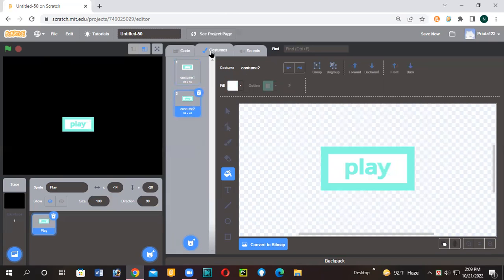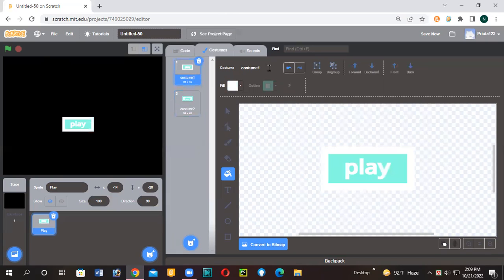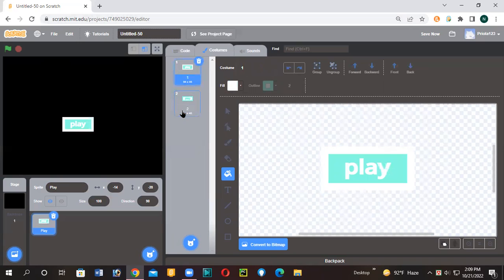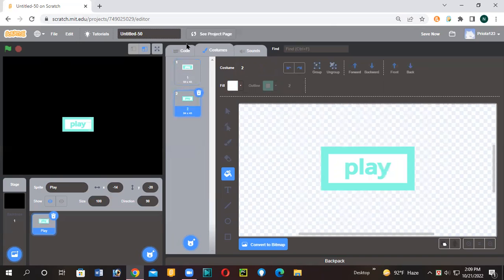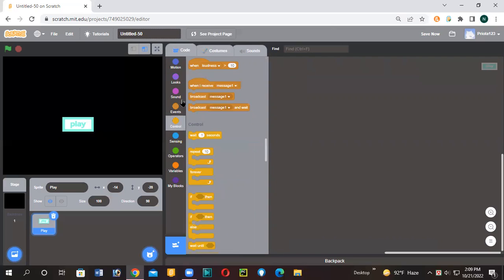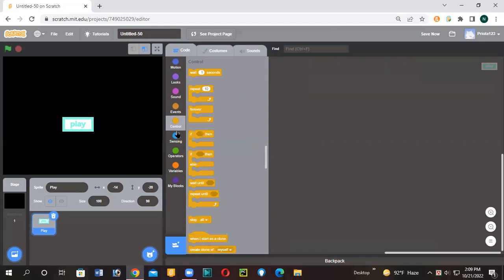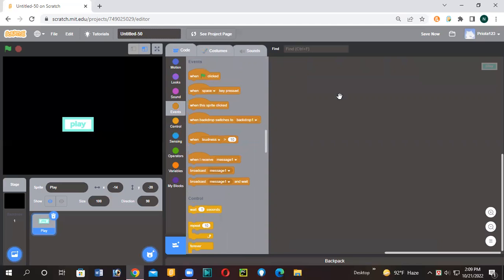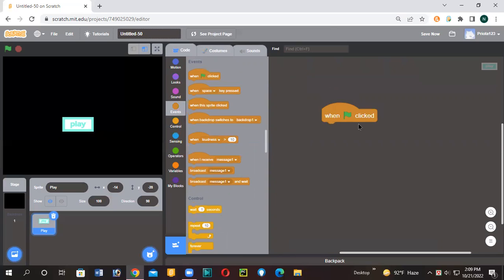So you can just name this one, two. Then you can remember it. I actually name them like this. So next, I'll give you when the green flag is clicked.